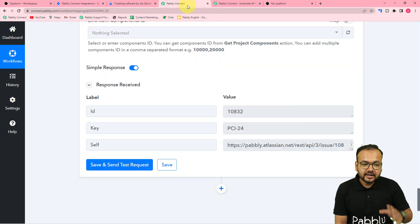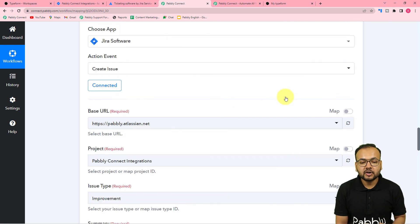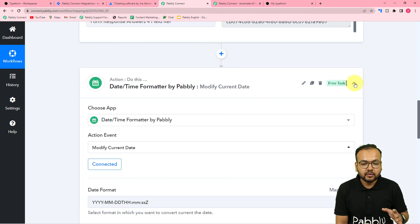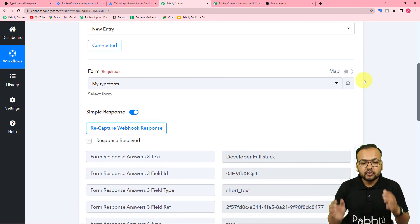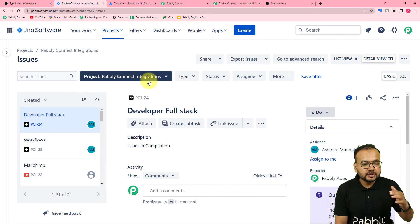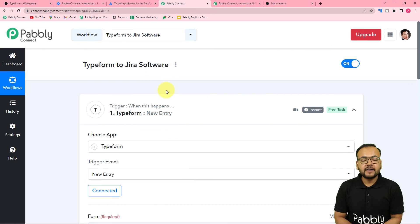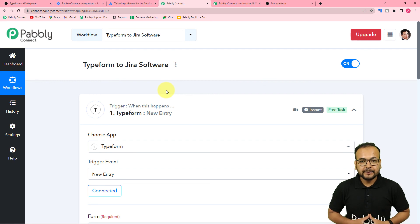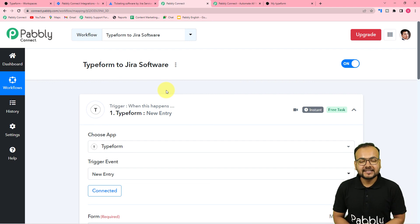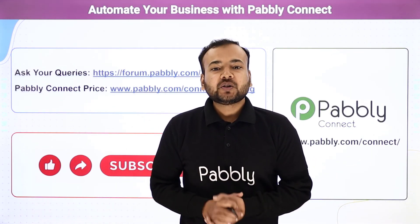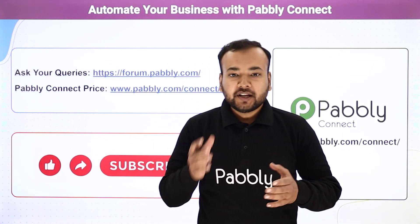That's how it works. We are done setting up this automation, and you only have to set it up once. After that, you don't have to do anything manually — from now on, as and when you receive any form submission via Typeform, issues will be created in Jira automatically without any manual effort. You can also use the same workflow I have created, as I am going to paste the link in the description so you can clone it into your own free Pably Connect account and start using it instantly.